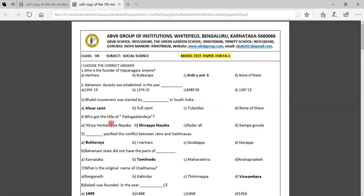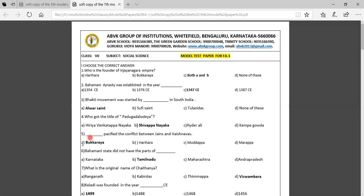Fourth question: Who got the title of Padukalodaya? Option A: Harihara, Option B: Shuvapanayaka, Option C: Haidarali, Option D: Kempegoda. The correct answer is Shuvapanayaka, because he strongly defeated the Portuguese. Fifth question: Who resolved the conflict between the Shaivas and Vaishnavas? The correct answer is Bukalodaya.